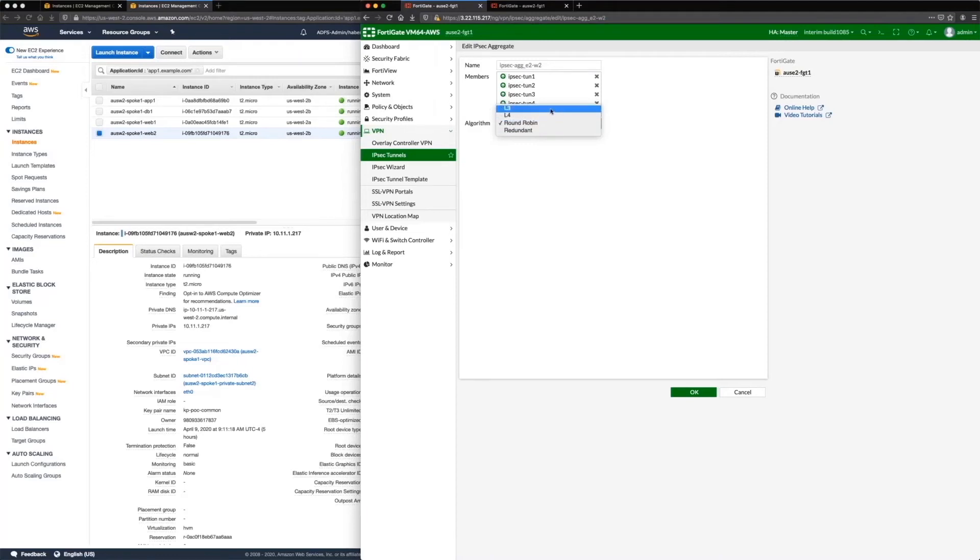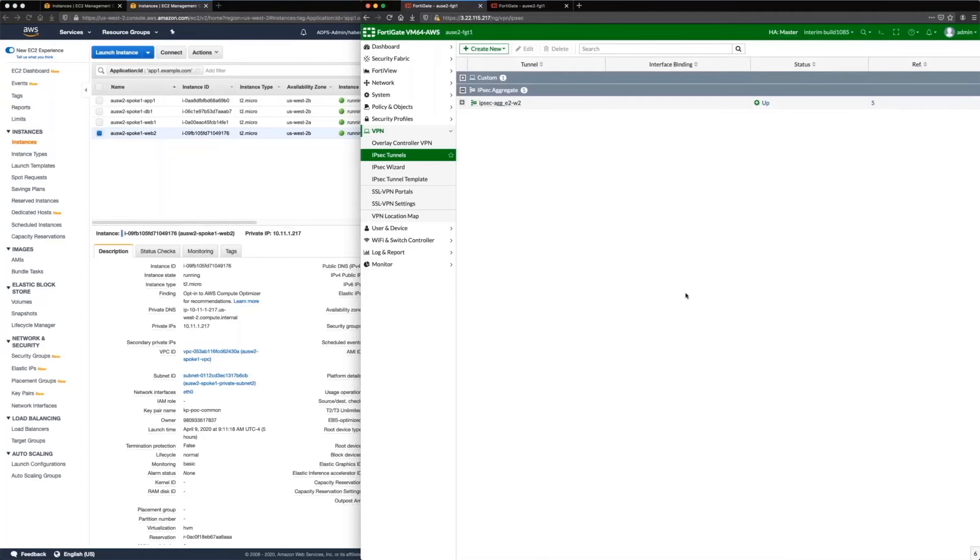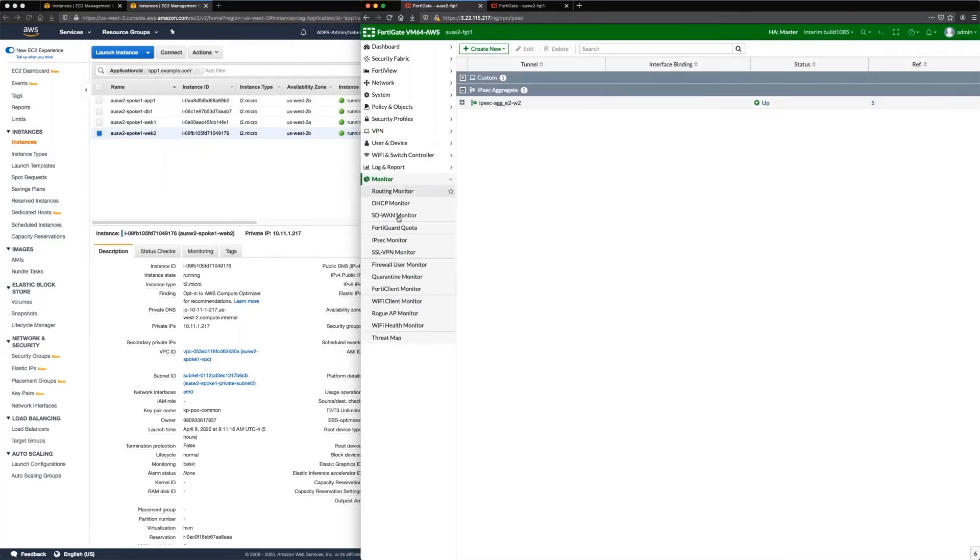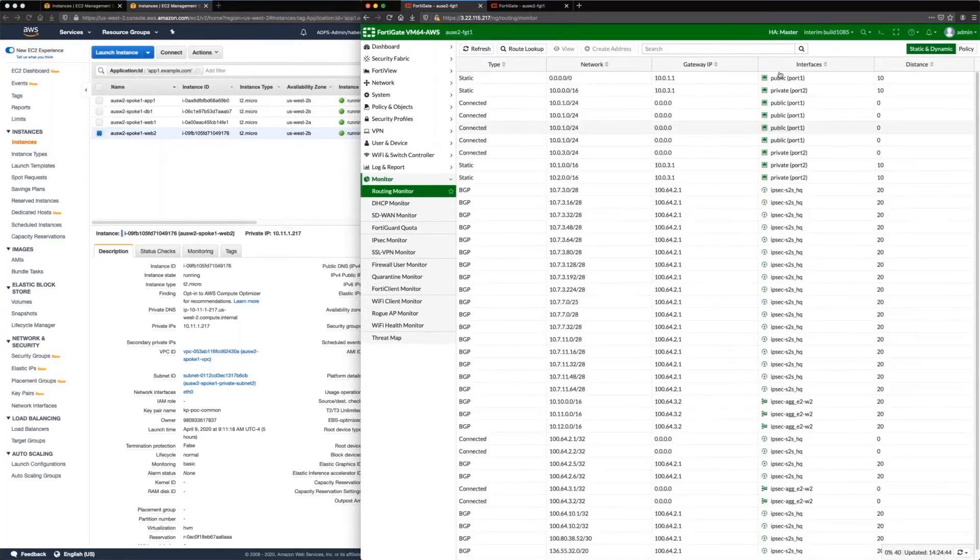So when you start really scaling your bandwidth to 5 or 10 or 15 gigs, you want to move over to the L3 option. So fairly straightforward on that. And when you look at the actual routes, for example here, I am doing BGP peering.